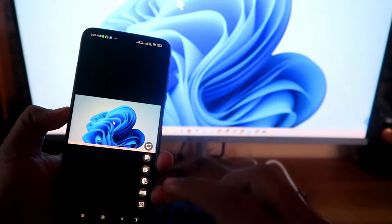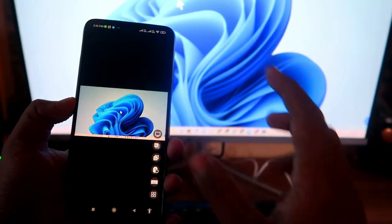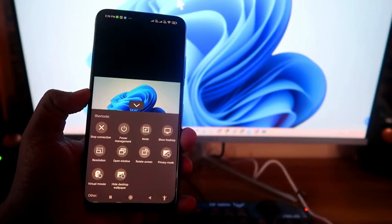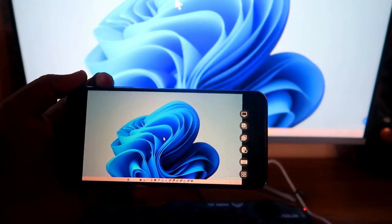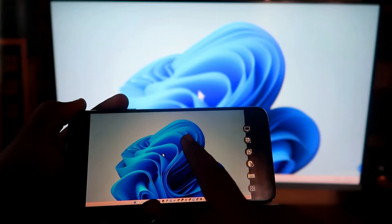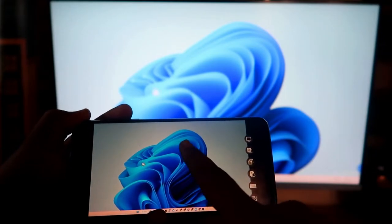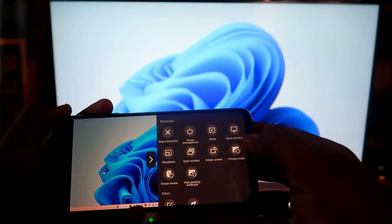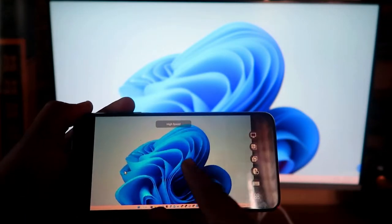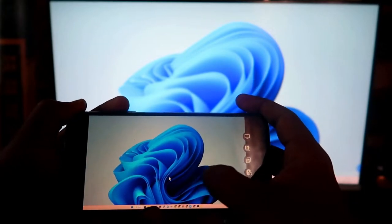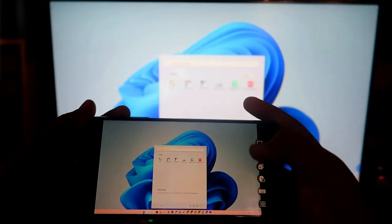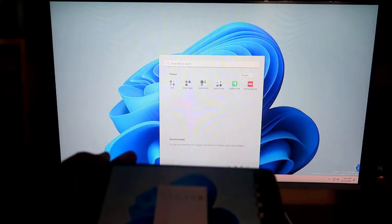Your PC screen is now shown on your Android phone. First, click the menu option and select Rotate Screen — this makes it more convenient to use in landscape mode. Then under the mode section, select High Speed so that you can access your PC instantly. All actions are performed in real time — for example, opening the Start menu reflects immediately on both devices.